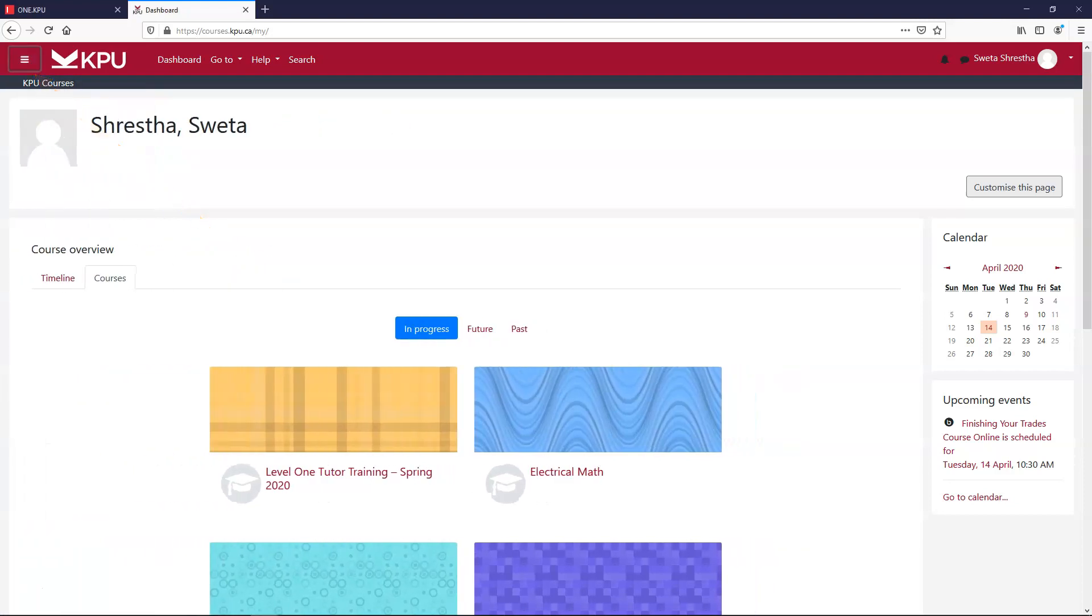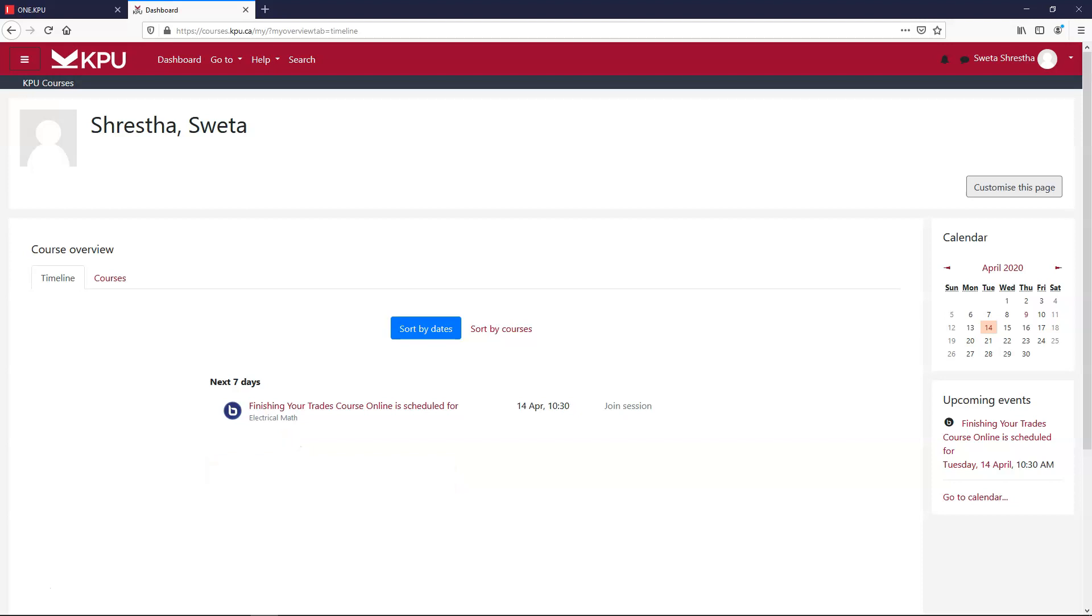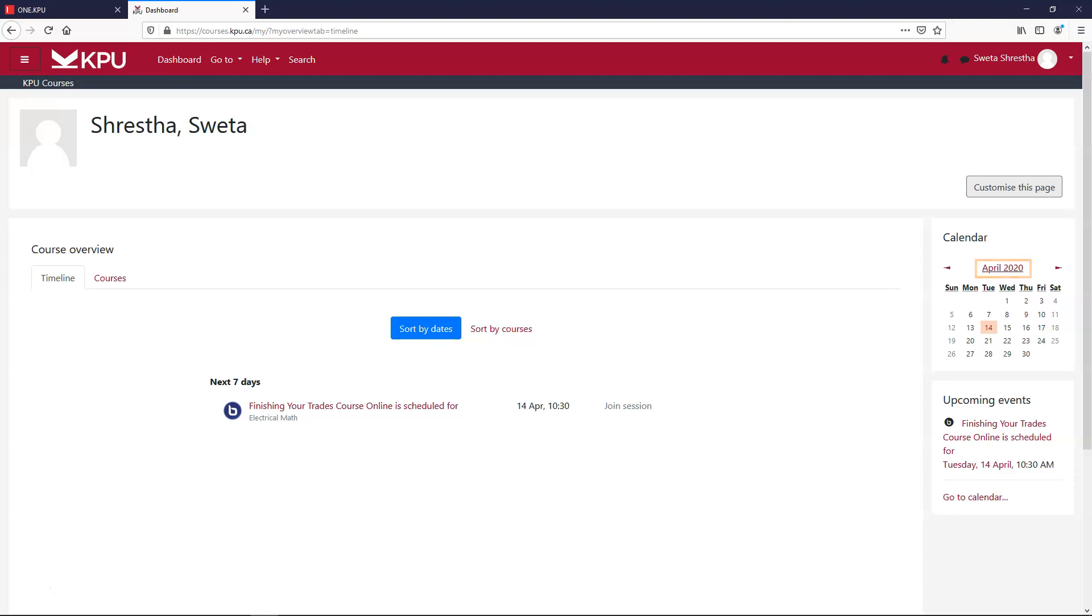There is also a timeline tab where you can see upcoming events like test dates or assignment deadlines that your instructor has created. You can also see it in the sidebar here and add your own events from the calendar page.